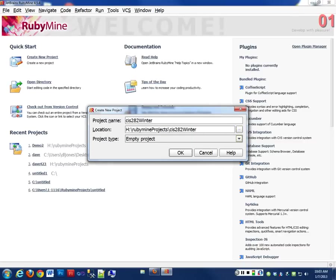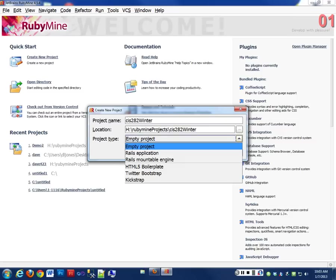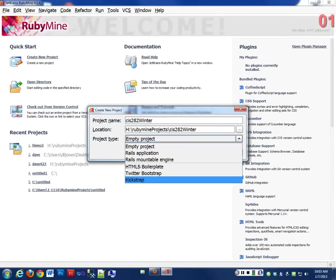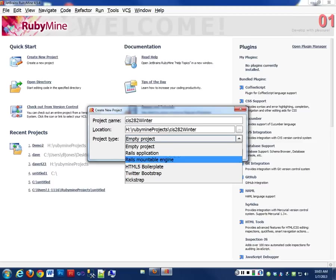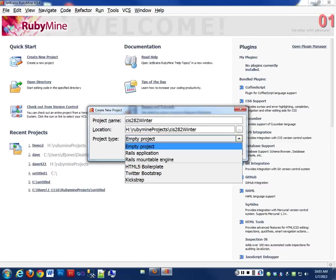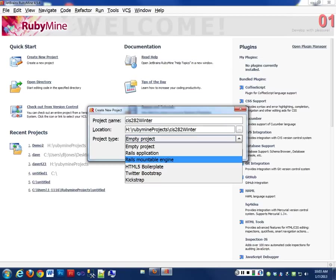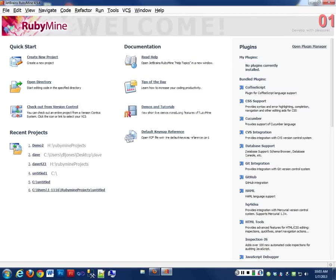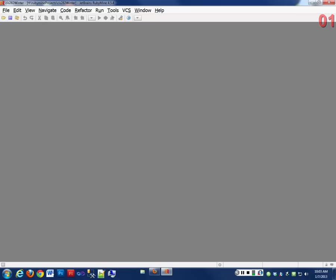The type of project we want is an empty project. Now, we will be using the same IDE throughout the three quarters of Ruby, and the last one being the Rails. So you'll get very familiar with this integrated development environment, this IDE. So we just want an empty project for these kind of things that we're going to work on.